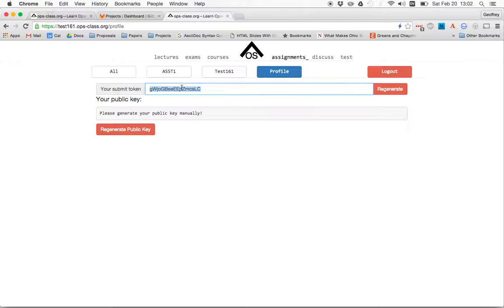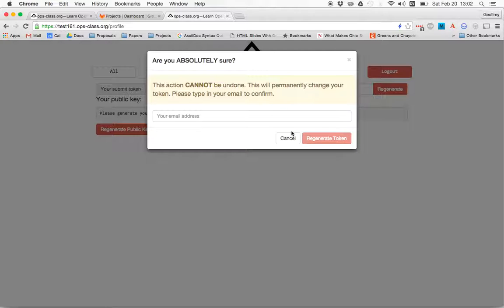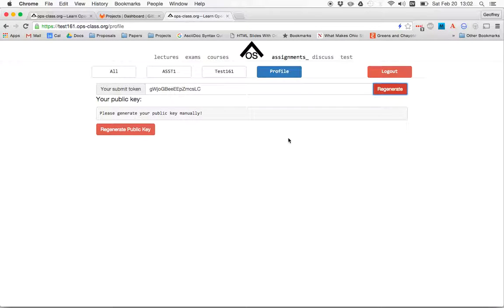If you're worried that it's been compromised, you can always regenerate it using this button right here. It's going to ask you, once you regenerate a token, the old token is not good anymore. So please only regenerate a token if you need to. You'll have to change your configuration file and notify your partner. So I'm not going to do that.